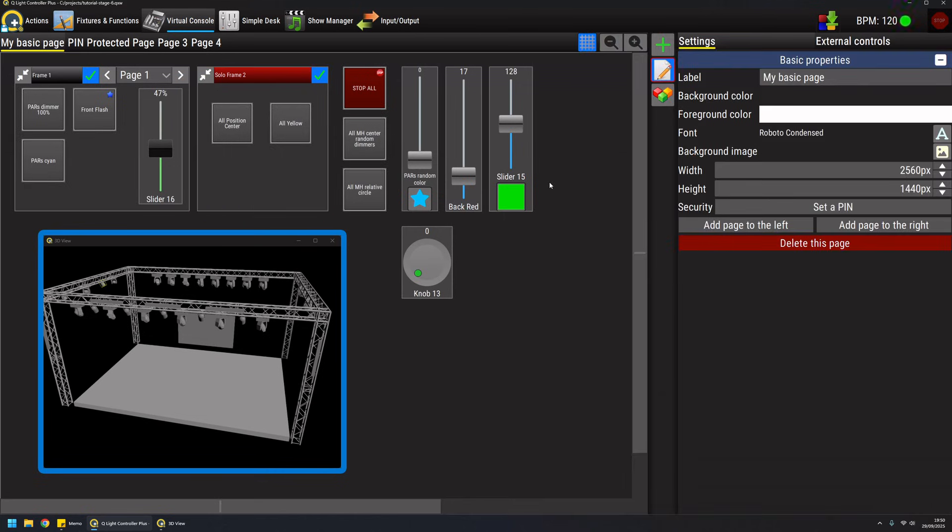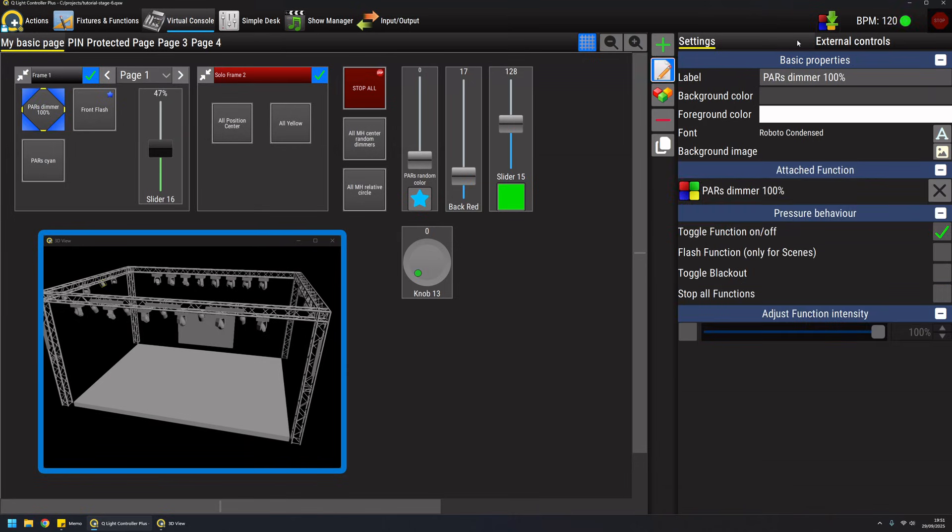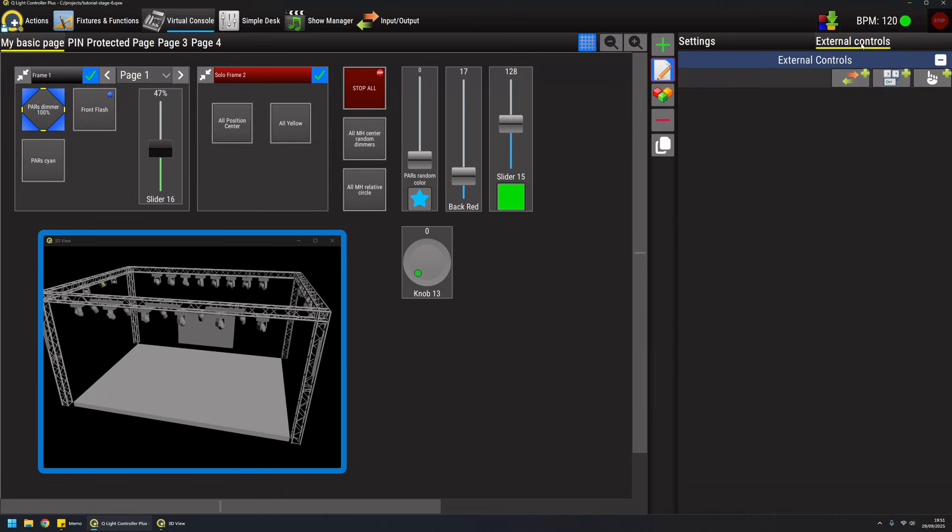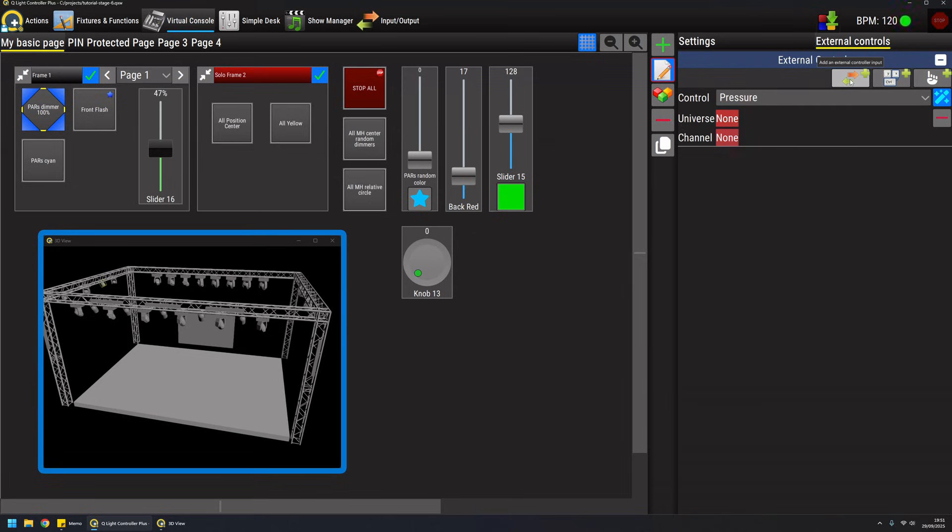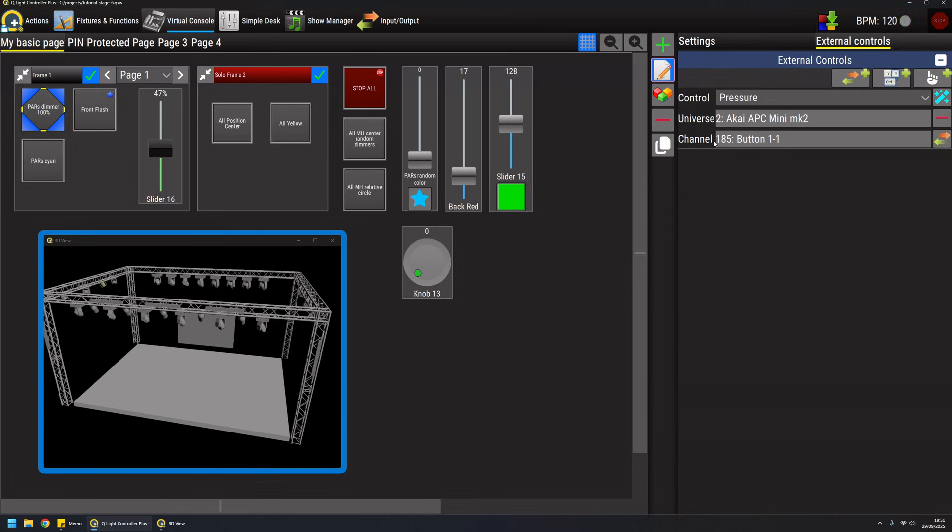As a natural way of controlling a virtual console rather than using a mouse, you can select widgets, go to the external controls and then you can attach a button for example. I have the profile attached so I can exactly know which button I pressed. The news of version 5 is that you can attach multiple inputs per widget.